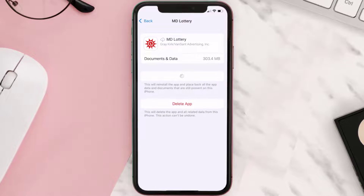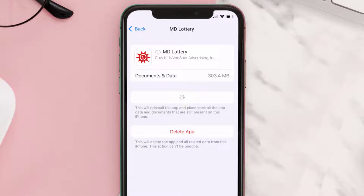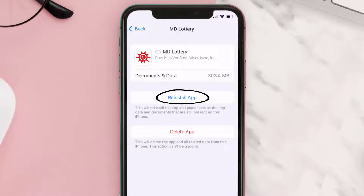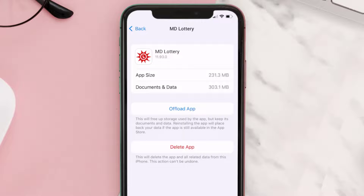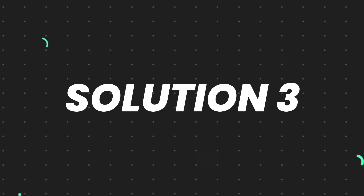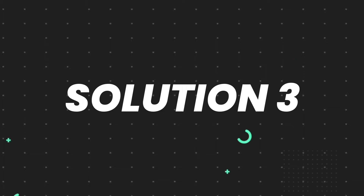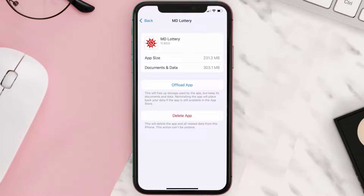Once you're on this screen, tap on Offload App and tap again to confirm. It'll take a bit for processing, and then a Reinstall button will show up. Simply tap on it to reinstall the app. This should fix the issue.